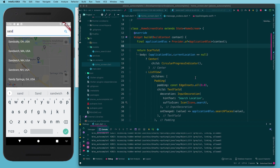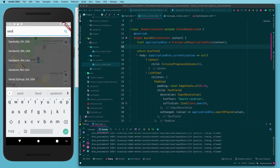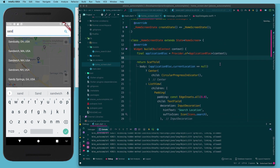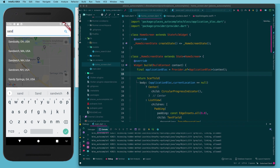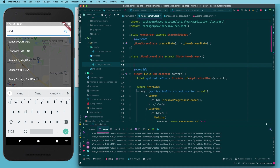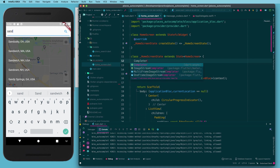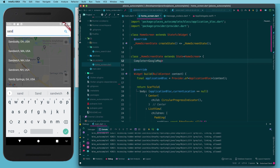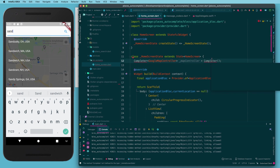The first thing is adding a map controller. On the home screen dart page, above the build function inside our state object, we add a Completer of type GoogleMapController and call it `_mapController`, setting it equal to a new Completer instance. We'll need to import that from dart:async.